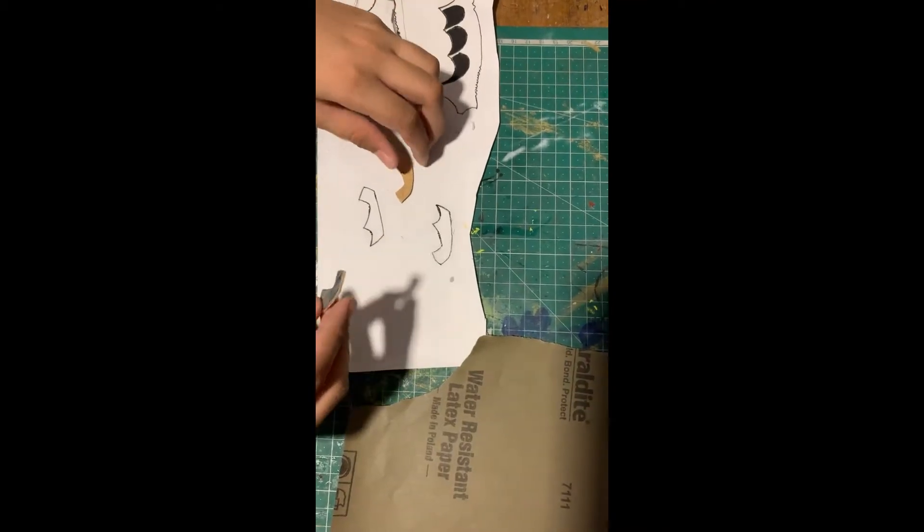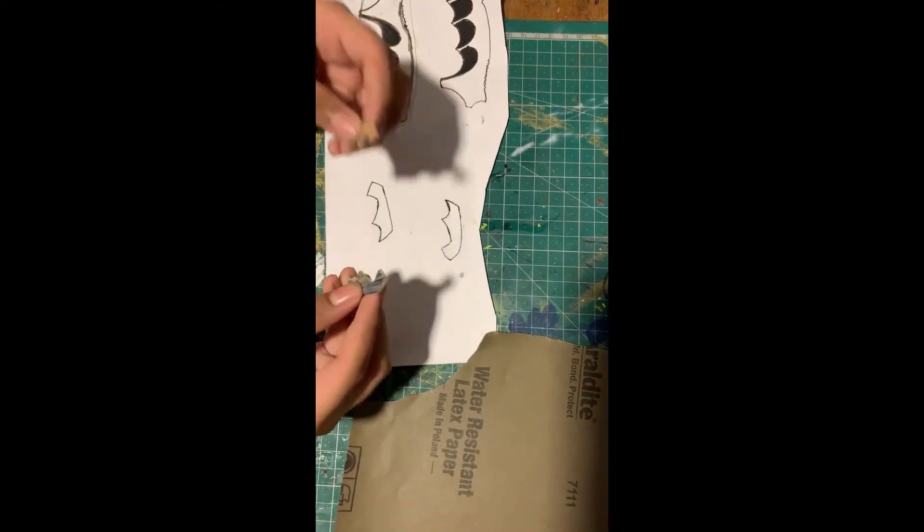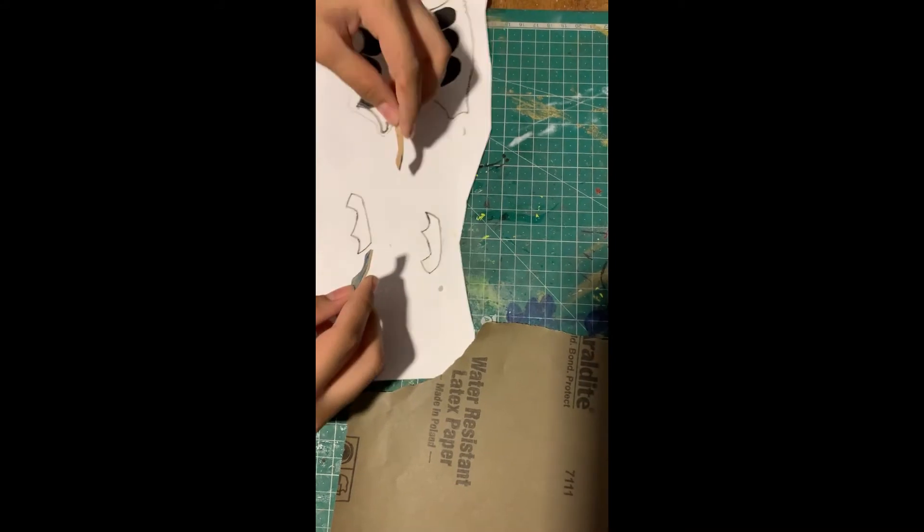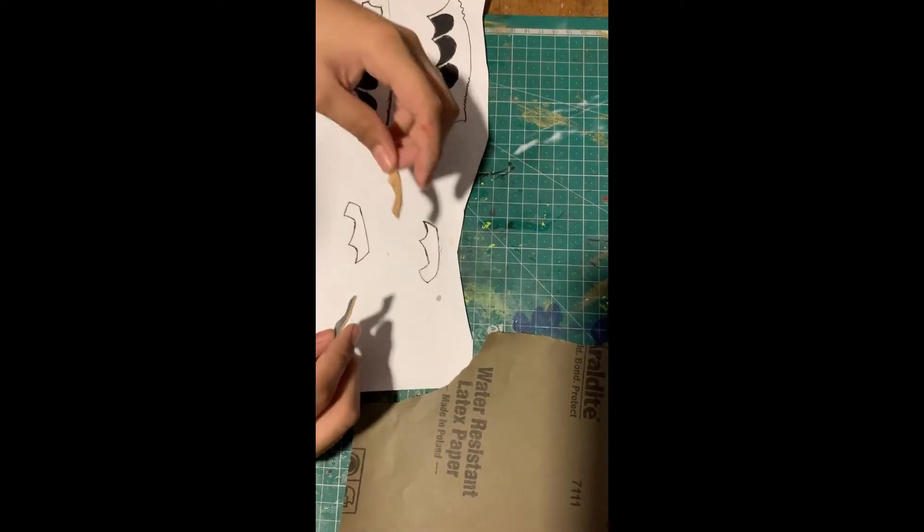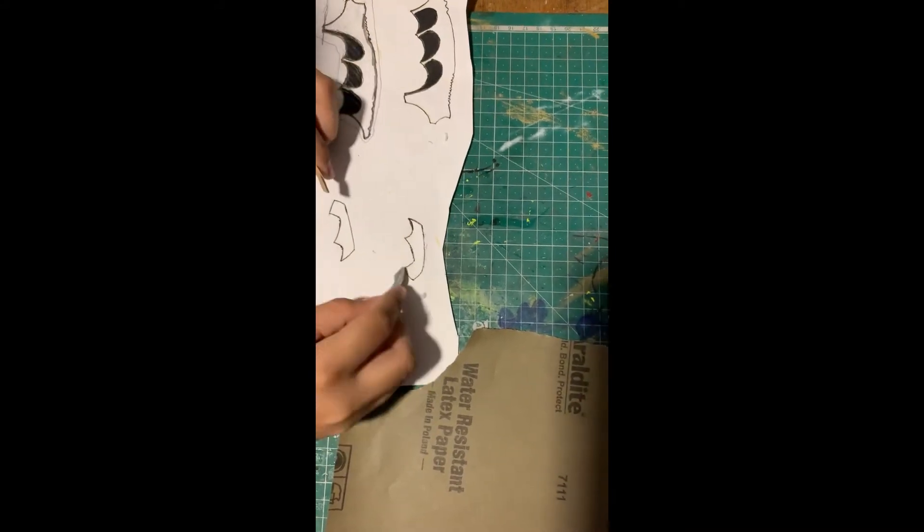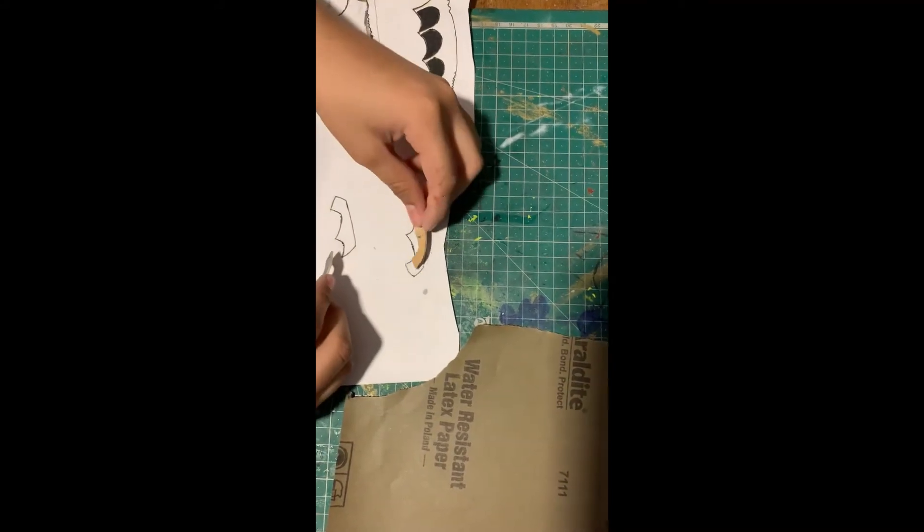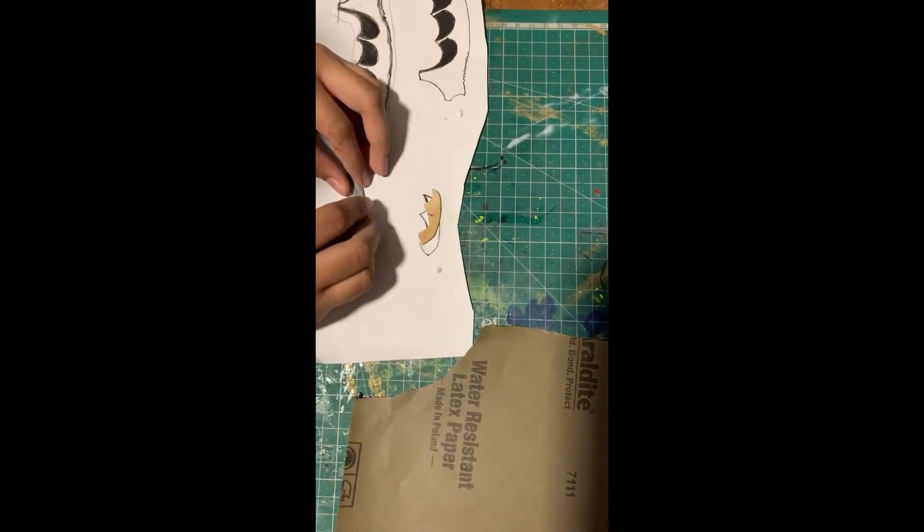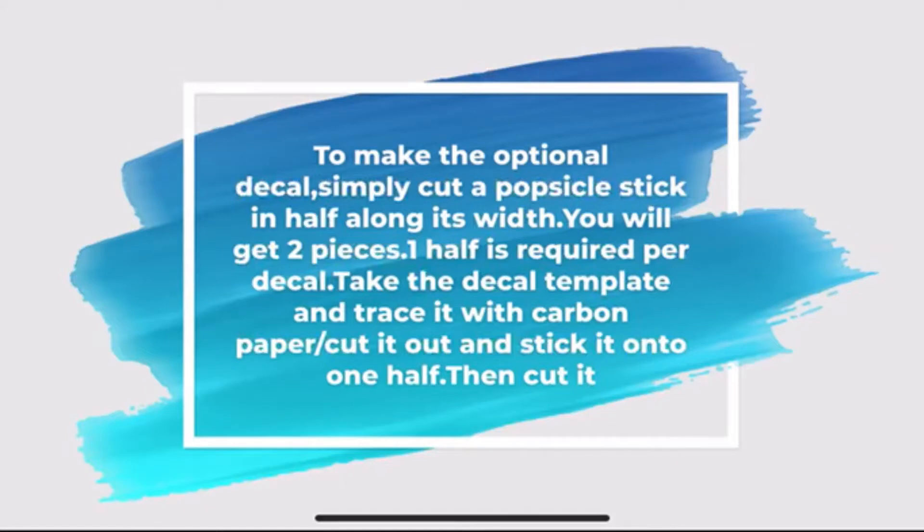I have also made these two optional decals using these templates.